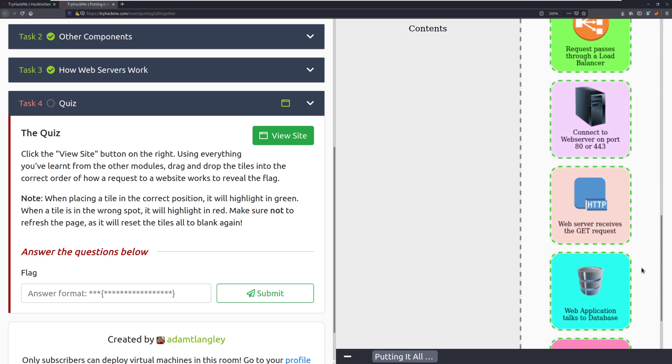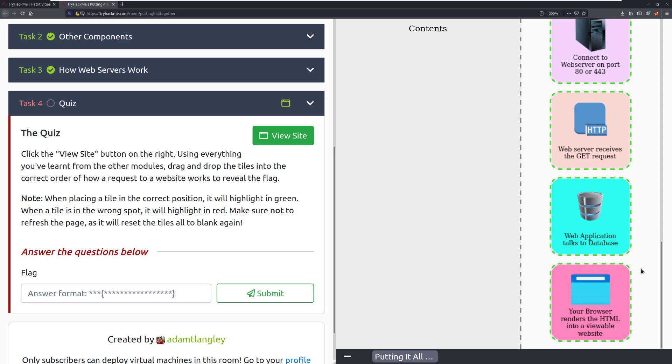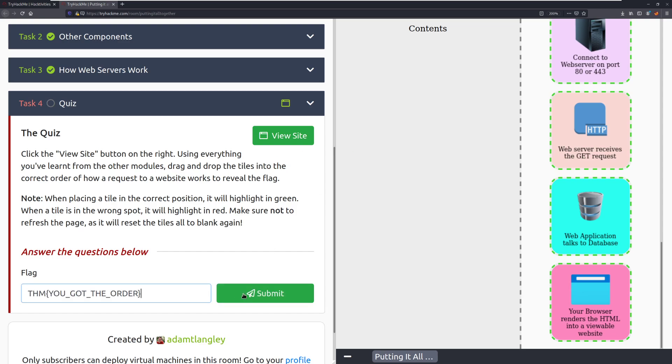Next, the web server receives the GET request. The web server itself, or the web application, is going to talk to its database to see if there's anything that it needs for dynamic content, or if you're authenticating. And then that request is sent back to your browser, which will render the HTML into a viewable website. After completing this, you should get a little pop-up, and that'll have your flag. I'll go ahead and put that down there. And there we go.